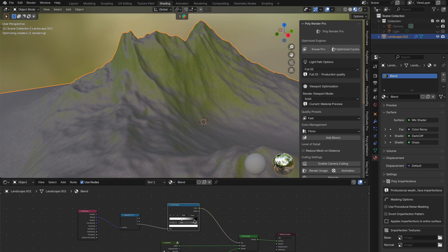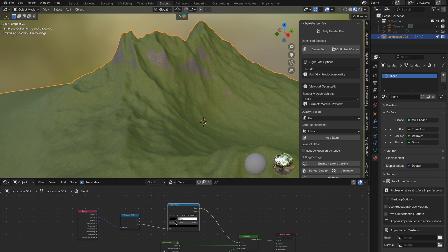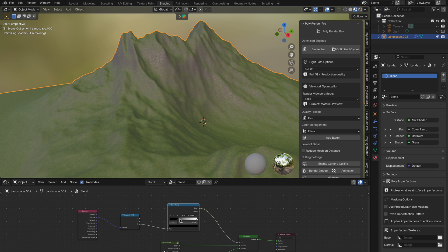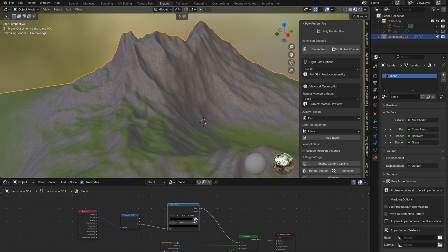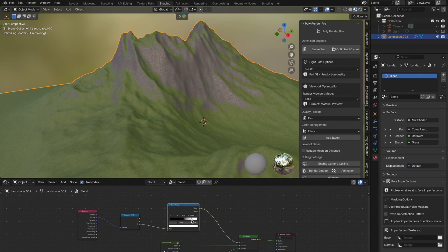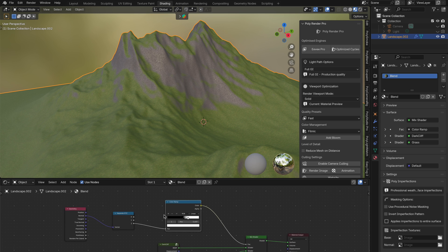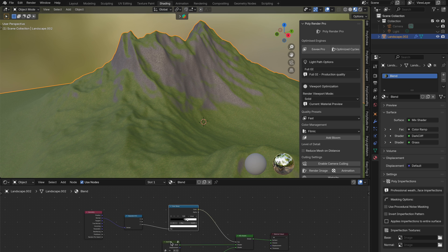So instead of applying materials to high or low areas, we're applying them based on the steepness of the surface. This is perfect for things like moss or snow only appearing on flat, horizontal areas, while steeper areas remain exposed.